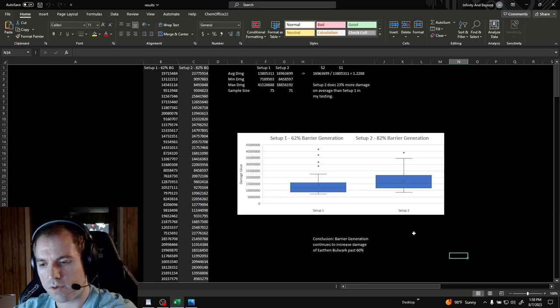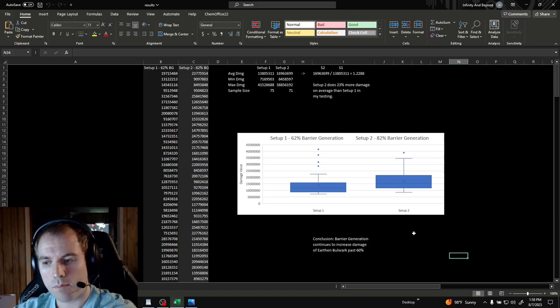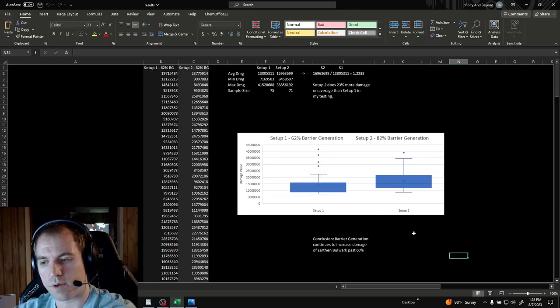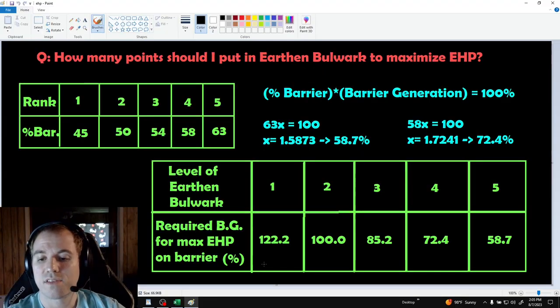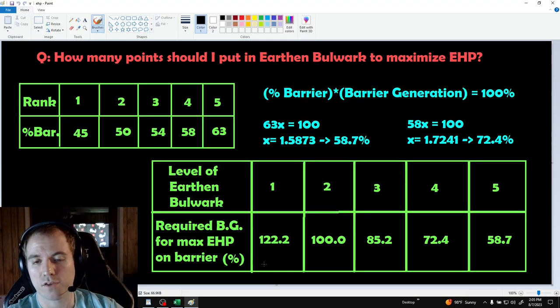I'm fairly confident based on this data that barrier generation continues to scale your damage past 60%, but the best way to prove this would be for other people to replicate this experiment. Next, I'd like to discuss an additional benefit of barrier generation and the way it interacts with Earthen Bulwark.